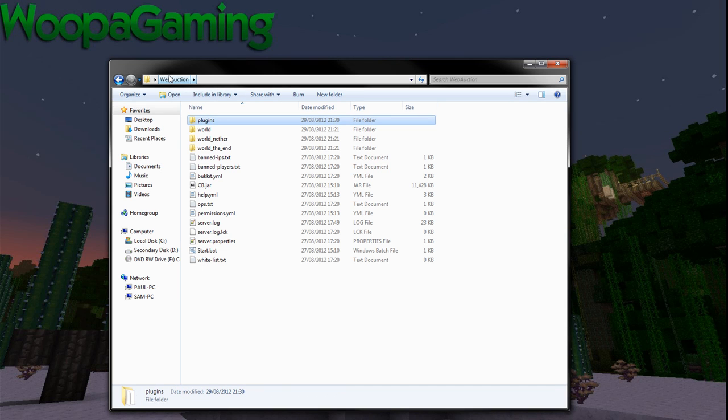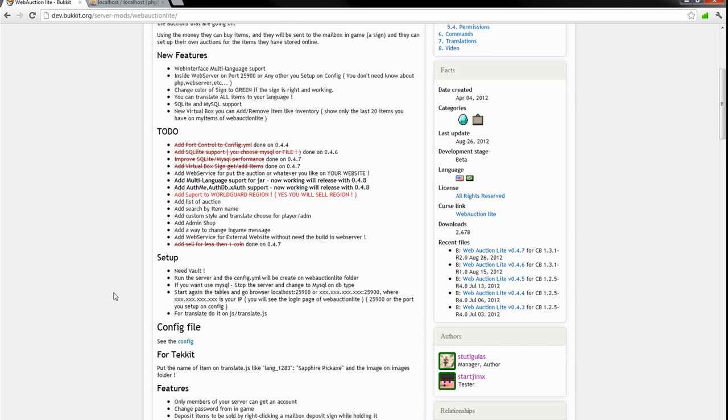Hello everybody, it's me Stan Pryor from Woop Gaming and today I'm going to show you how to use and install Web Auction Lite.